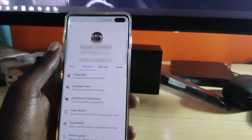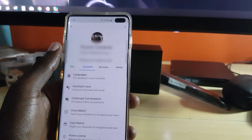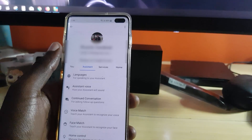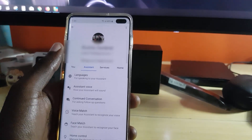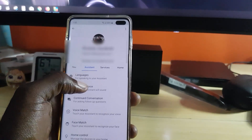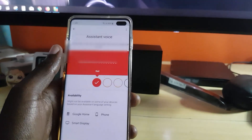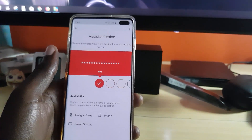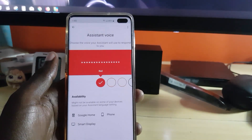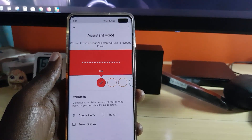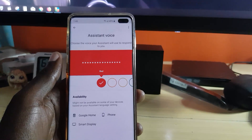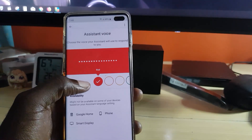From here, you'll see the Assistant tab — tap that. Once you're on the Assistant tab, scroll down to Assistant Voice. Here you should see the options you're going to use.